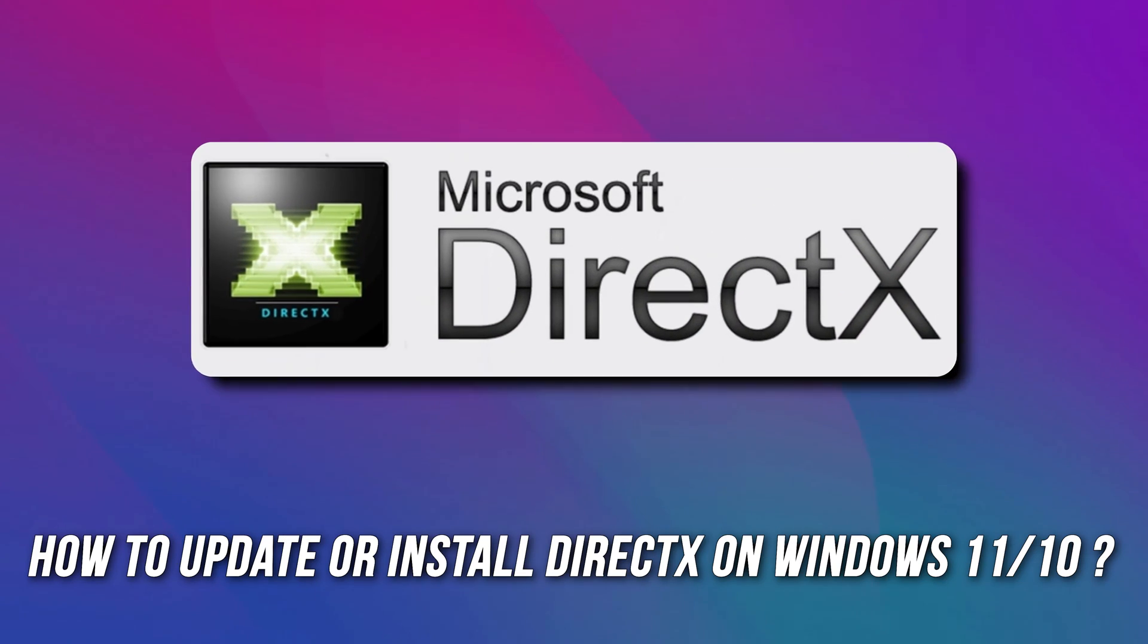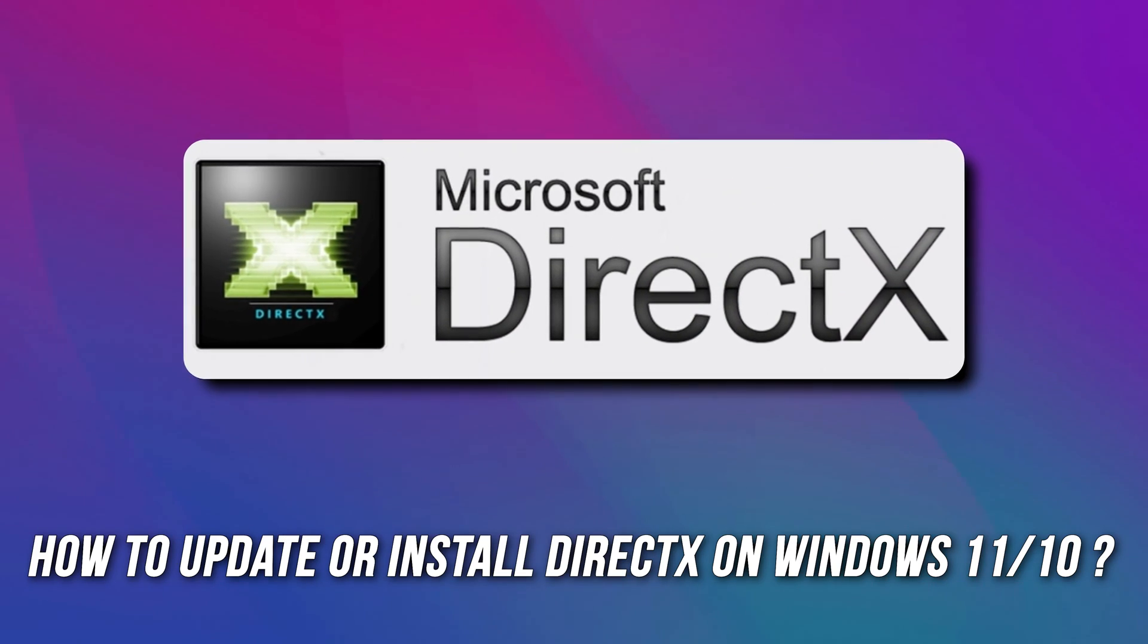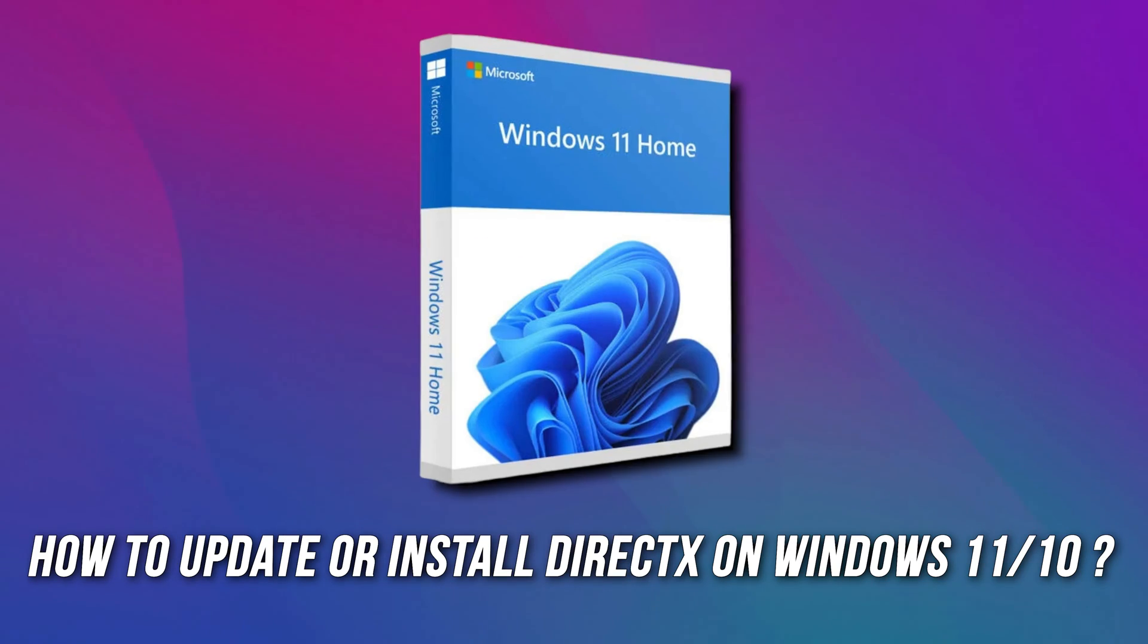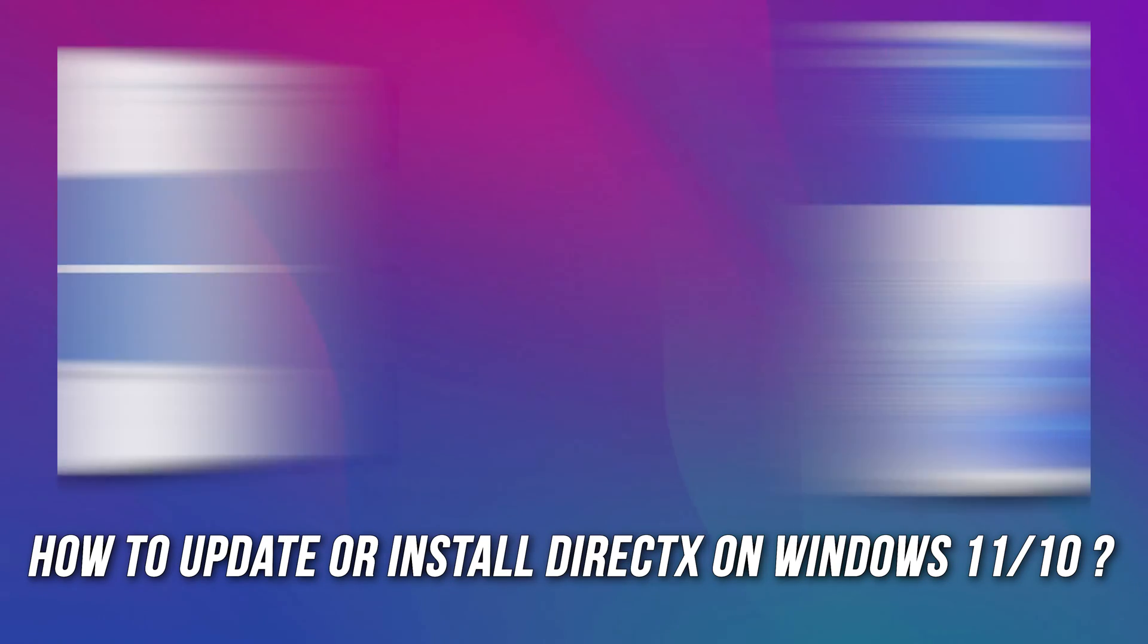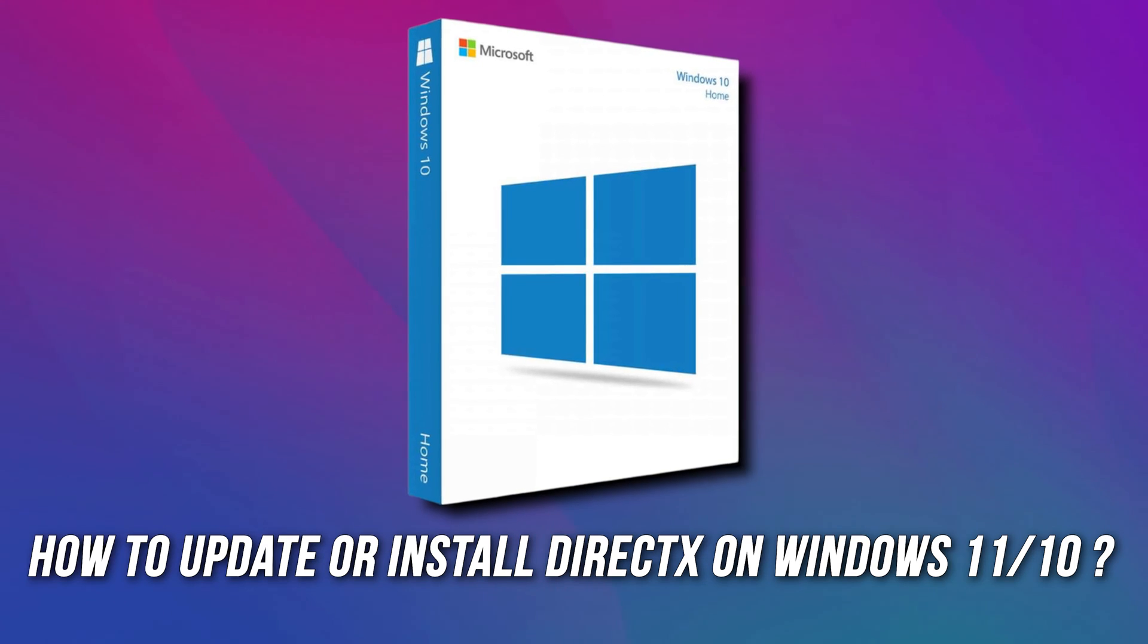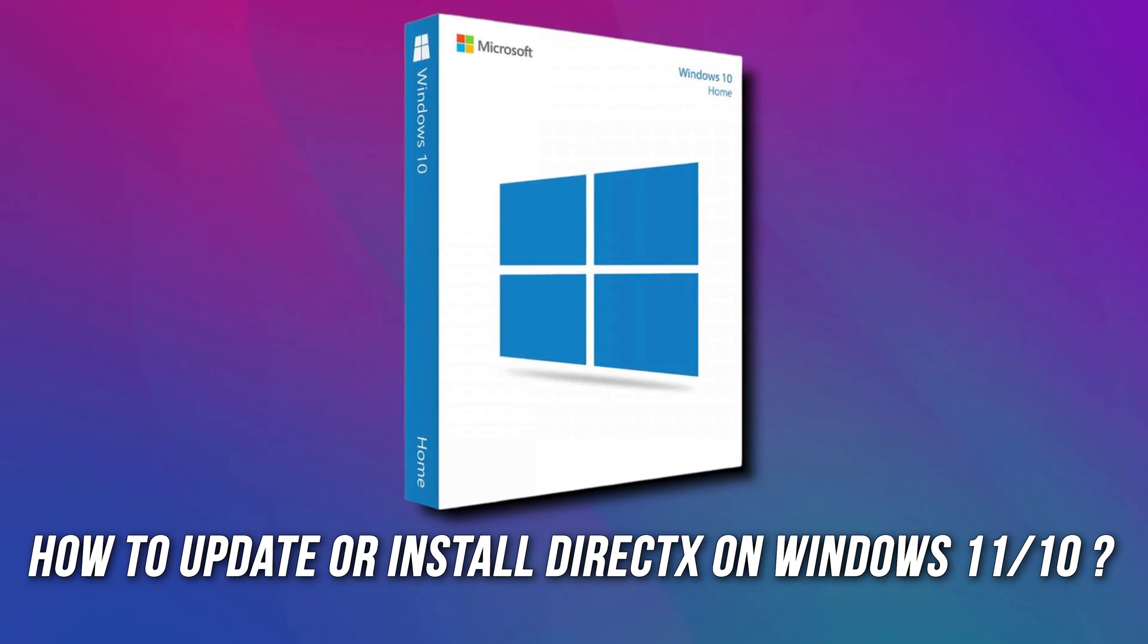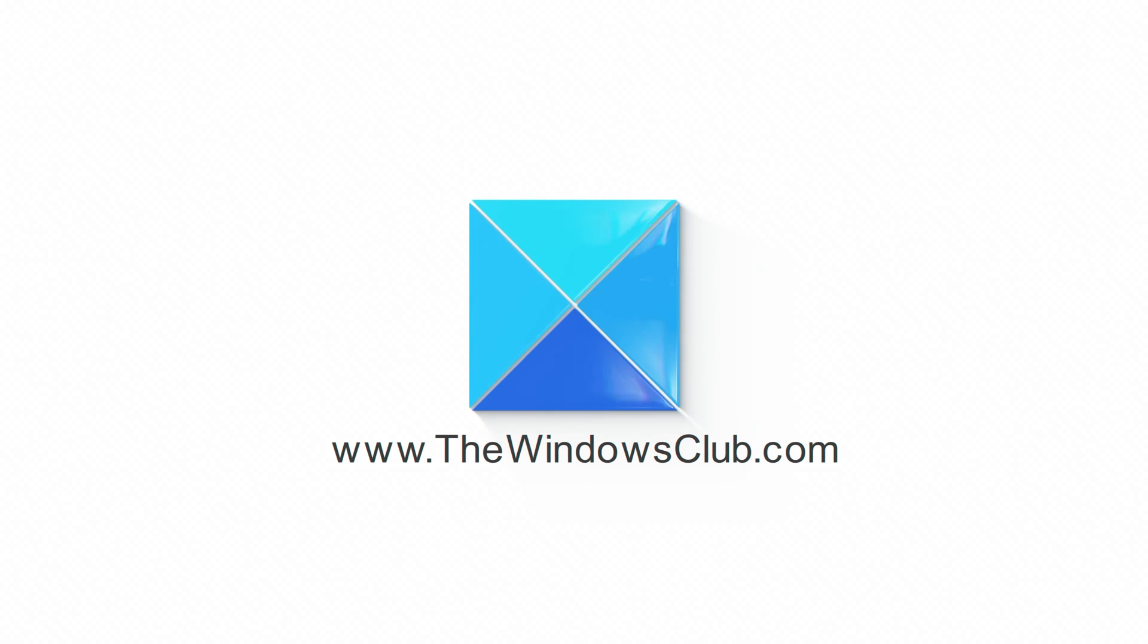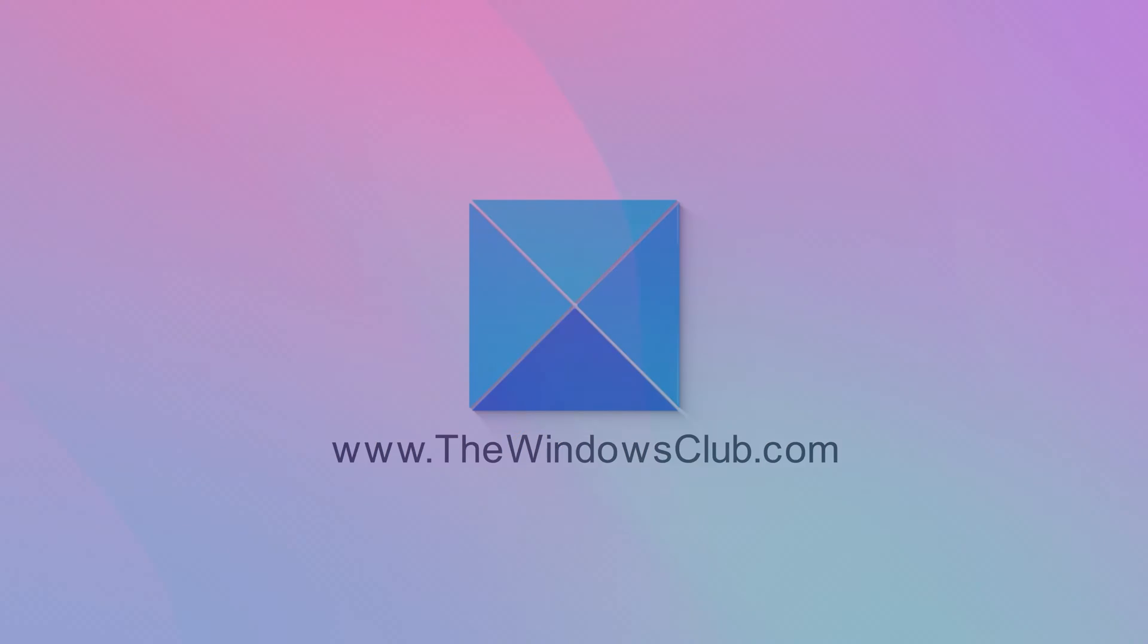Are you looking for DirectX download link for Windows 11 or 10? Here is a complete guide on what to do. This is the Windows Club.